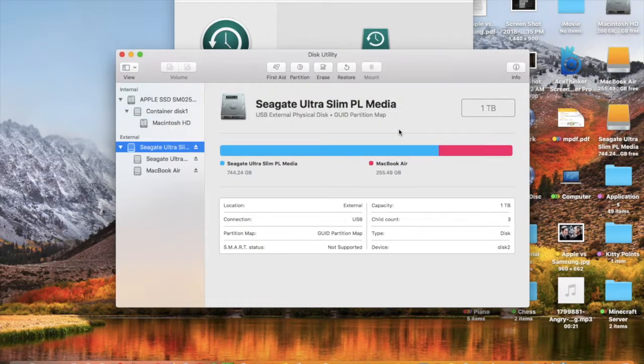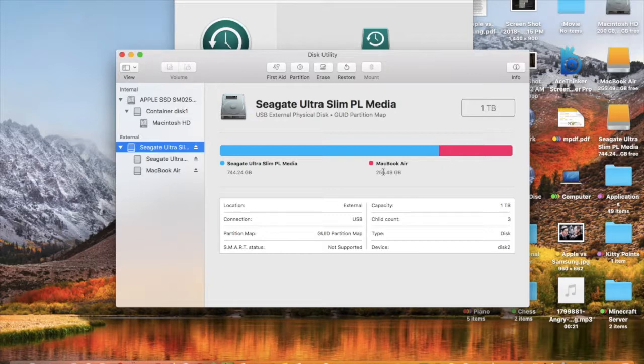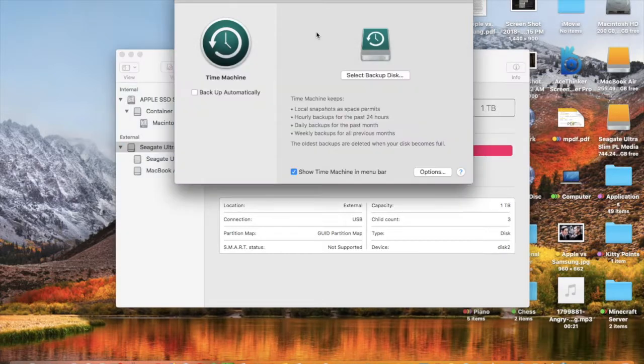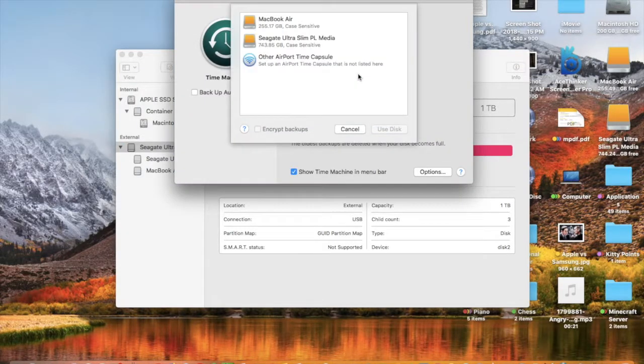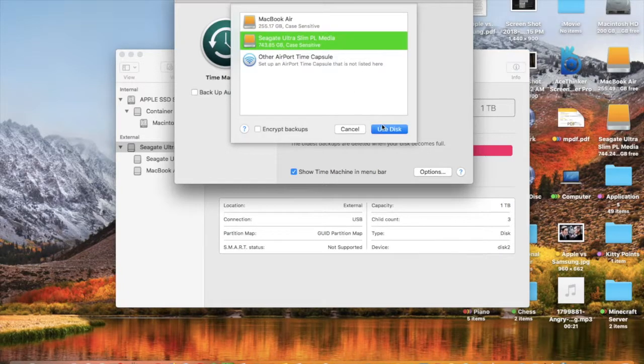So the partition was successful, just nearly 256GB. And now if you want to go into Time Machine, you can select a couple backup disks.